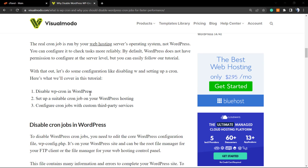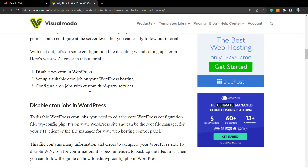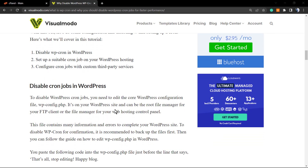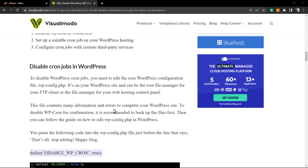However, the WP-Cron is not a real cron job — it just mimics the work of a real cron. We can disable this in order to save your hosting performance and make your WordPress load faster, because the default WP-Cron loads every single time a page loads.